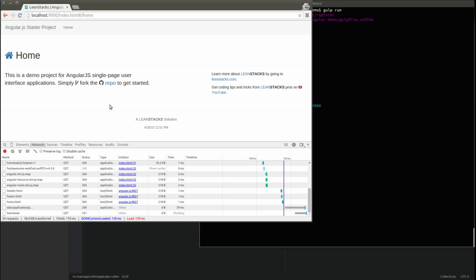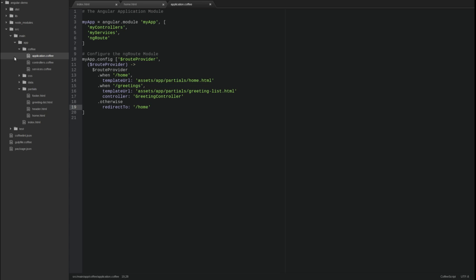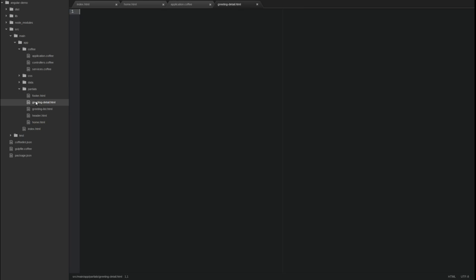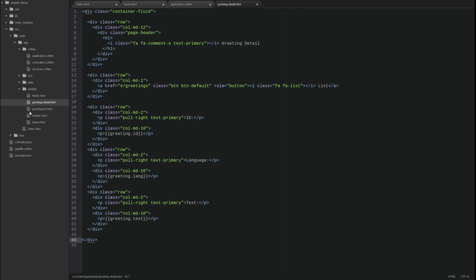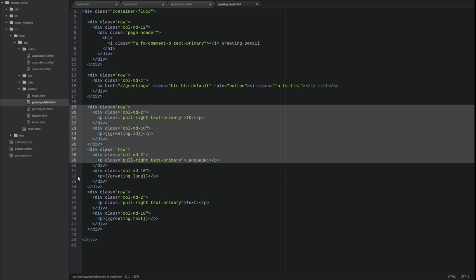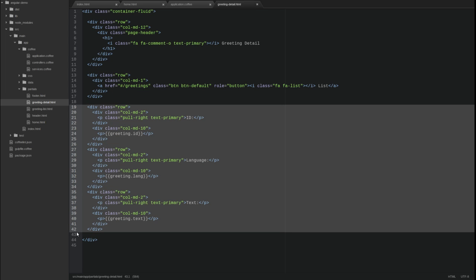Open the editor and create a new template named greeting-detail.html. I'll paste in the template contents and review them. The view consists of a bootstrap container fluid div with several rows. The first row contains the view heading. The second row is a button toolbar for the view. The single button provides a link back to the list of greetings. Notice the href attribute updates the hash route to the value we mapped to the greeting list template and controller. The remaining rows display the individual attributes of a greeting.